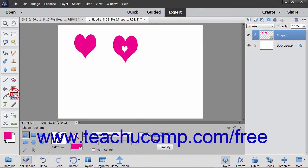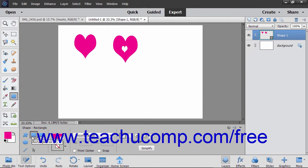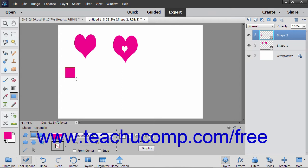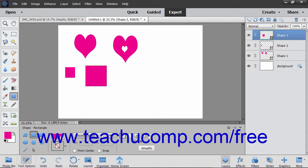After selecting the Shape tool in the Toolbox, you can select the Rectangle tool in the Tool Options bar to create rectangles by clicking and dragging from one corner diagonally across to the other corner over the area where you want to place the rectangle. To draw squares instead of rectangles, hold down the Shift key after you begin to click and drag, or select Square from the dropdown in the Tool Options bar before you click and drag.